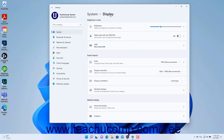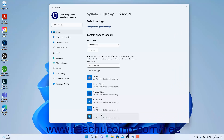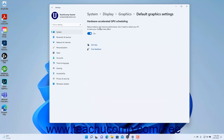To change the default graphics settings in Windows 11 or set custom graphics options for apps, click the Graphics setting in the Display Options to show the Graphics options at the right side of the window. To change the default graphics settings, click the Change Default Graphics Settings link under the Default Settings section. To enable Hardware Accelerated GPU Scheduling for optimal graphics in Windows 11 if available, ensure the Hardware Accelerated GPU Scheduling toggle switch is set to the On position.